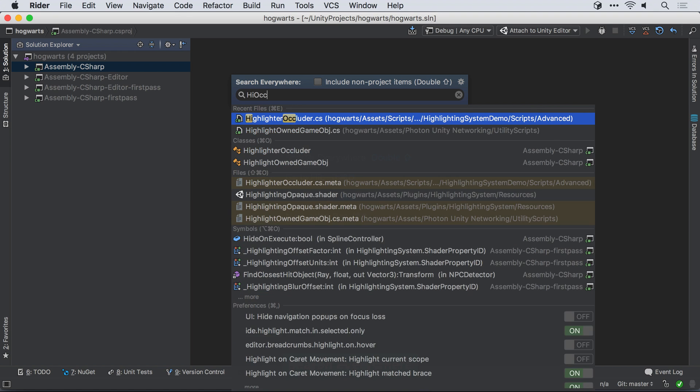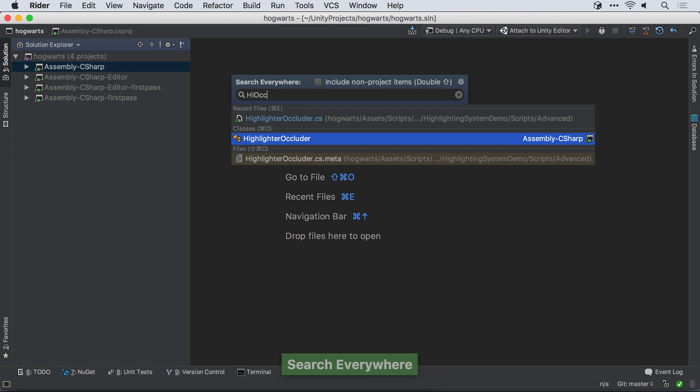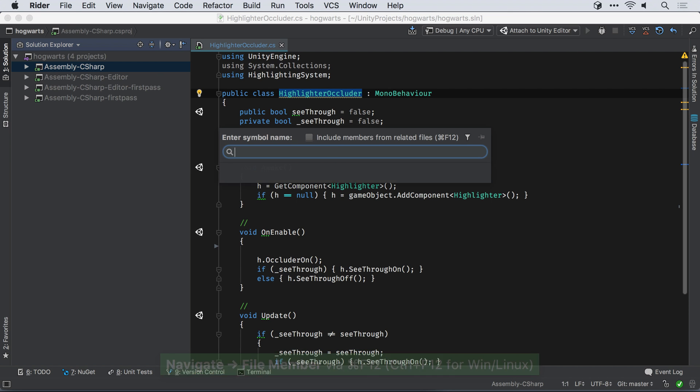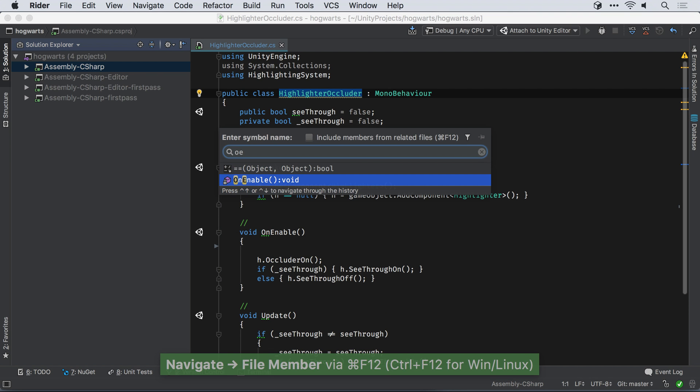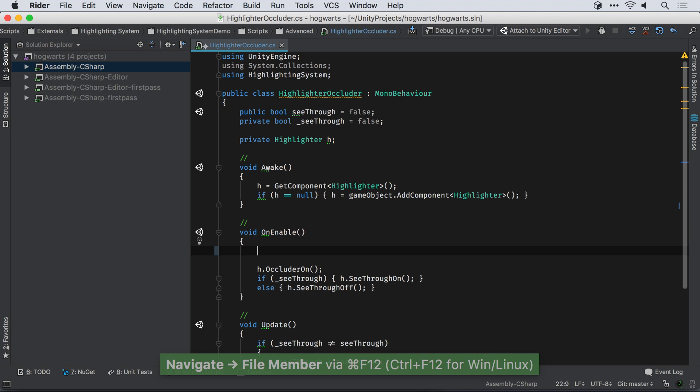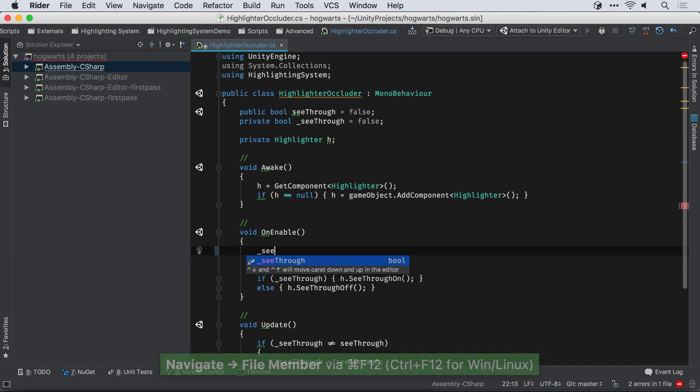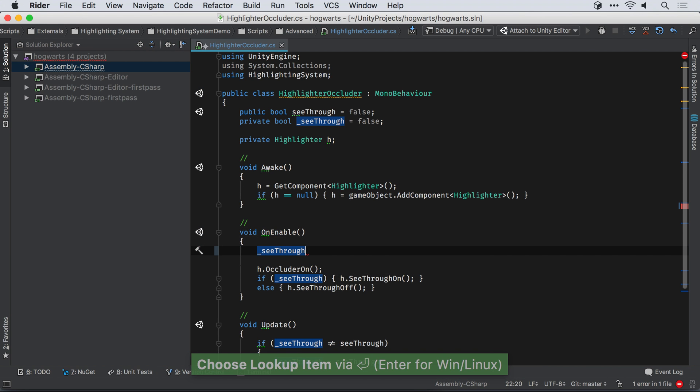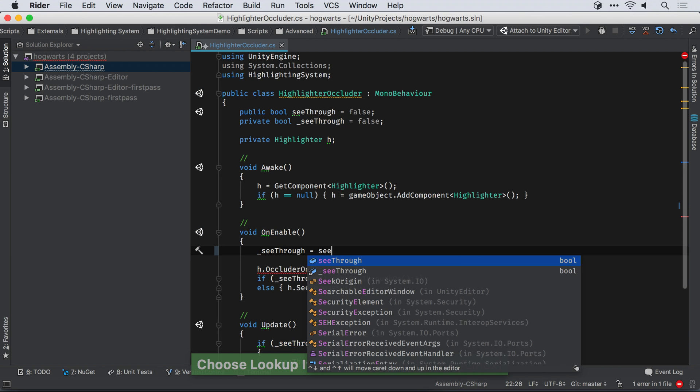Once the solution is open, Rider will provide rich IDE functionality, code completion and smart navigation. But it also includes knowledge of Unity and the Unity API.